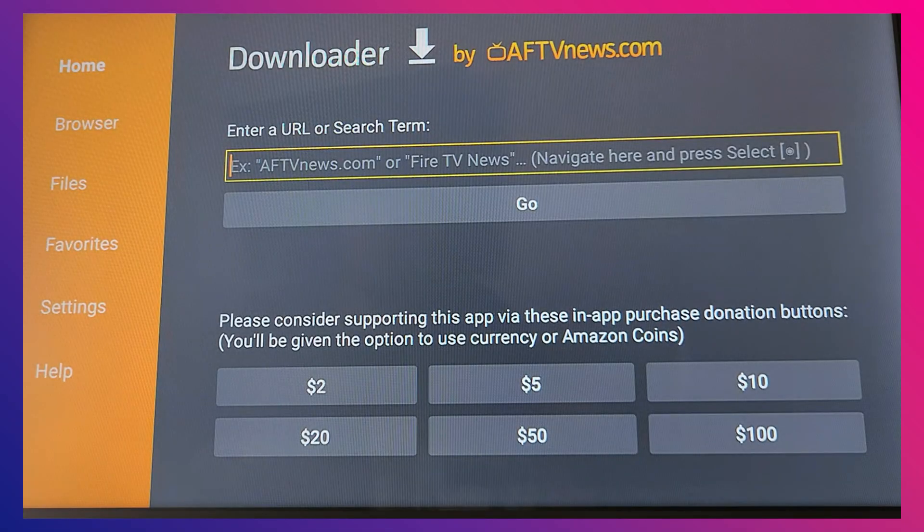Once it's done, open GeForce Now and sign in with your Nvidia account. After that, log in, choose your membership tier — free, priority, or ultimate — and pick a game from your connected Steam, Epic Games, or Ubisoft account.